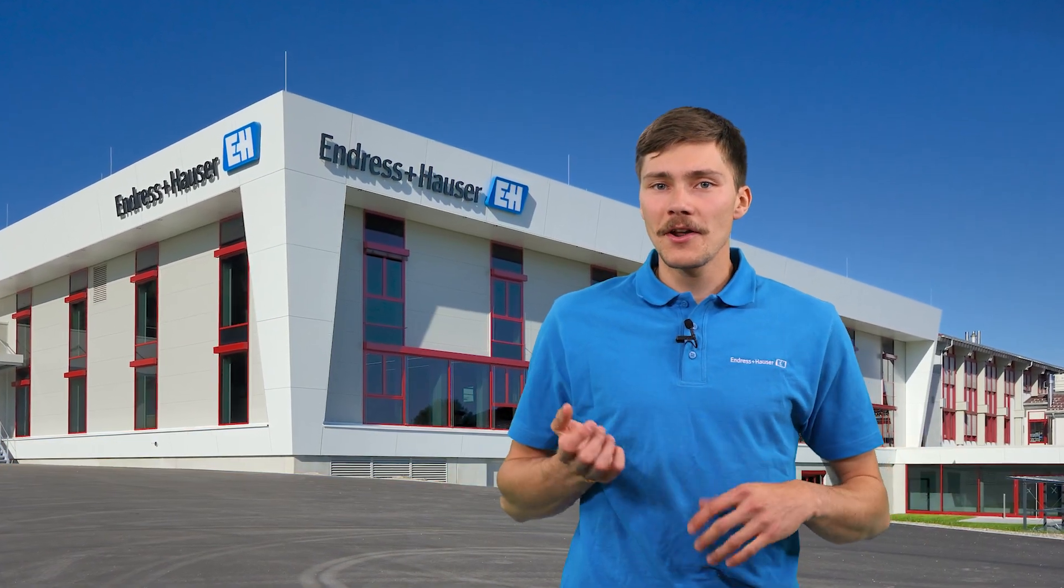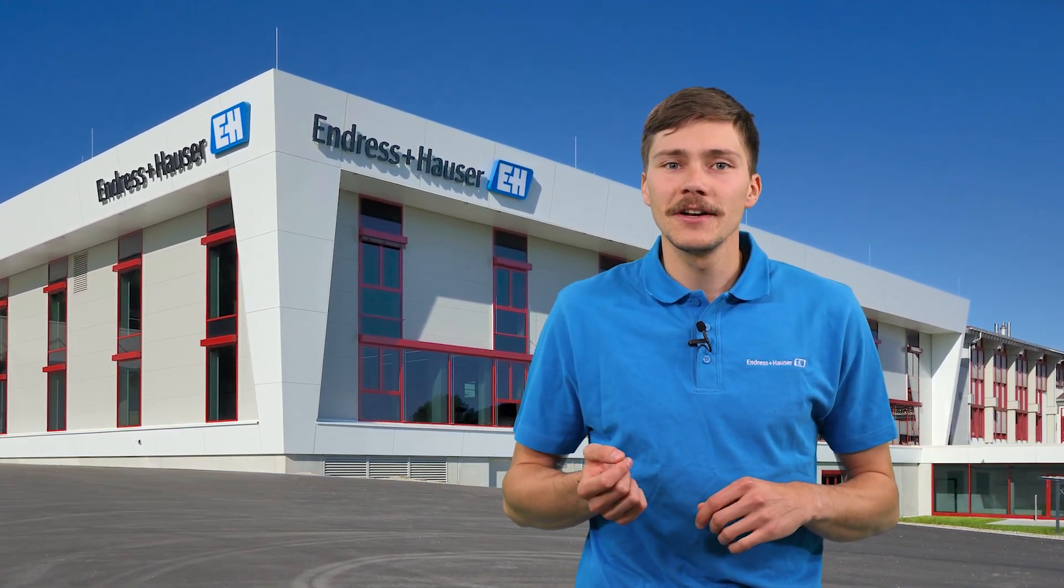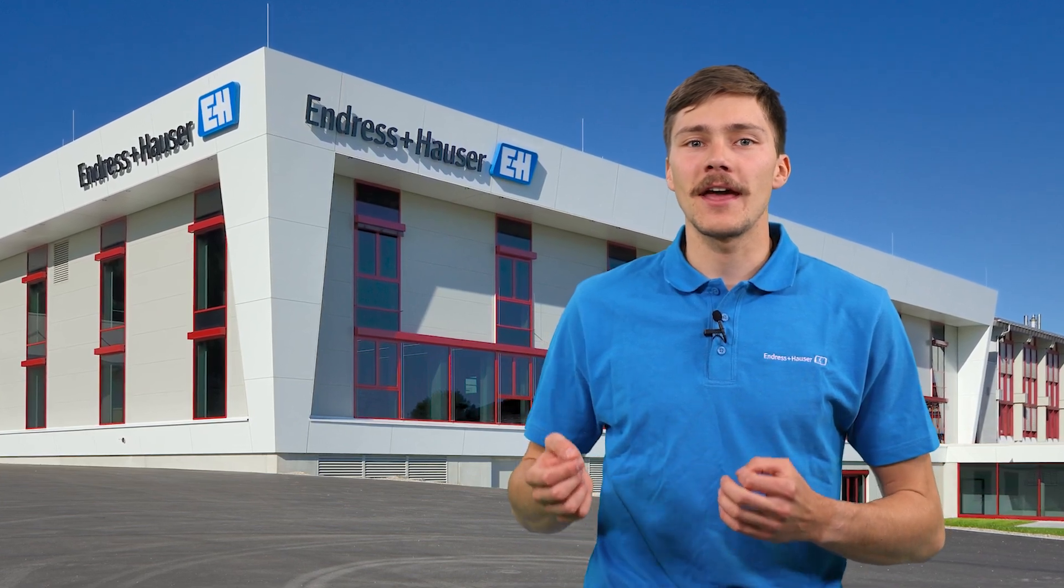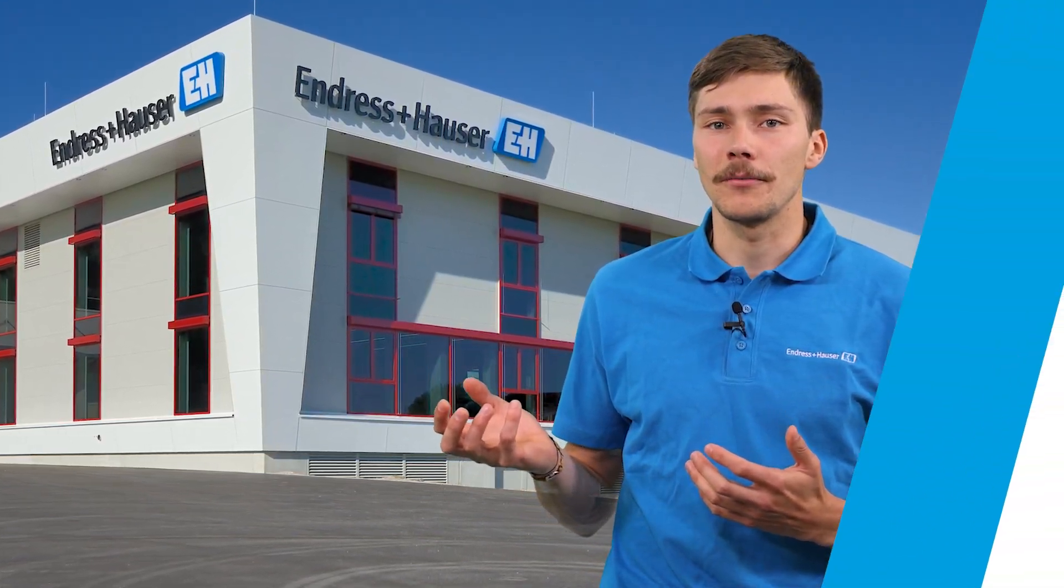Do you like our data manager video series? Please share your experience with the Endress+Hauser data managers in the comments below.